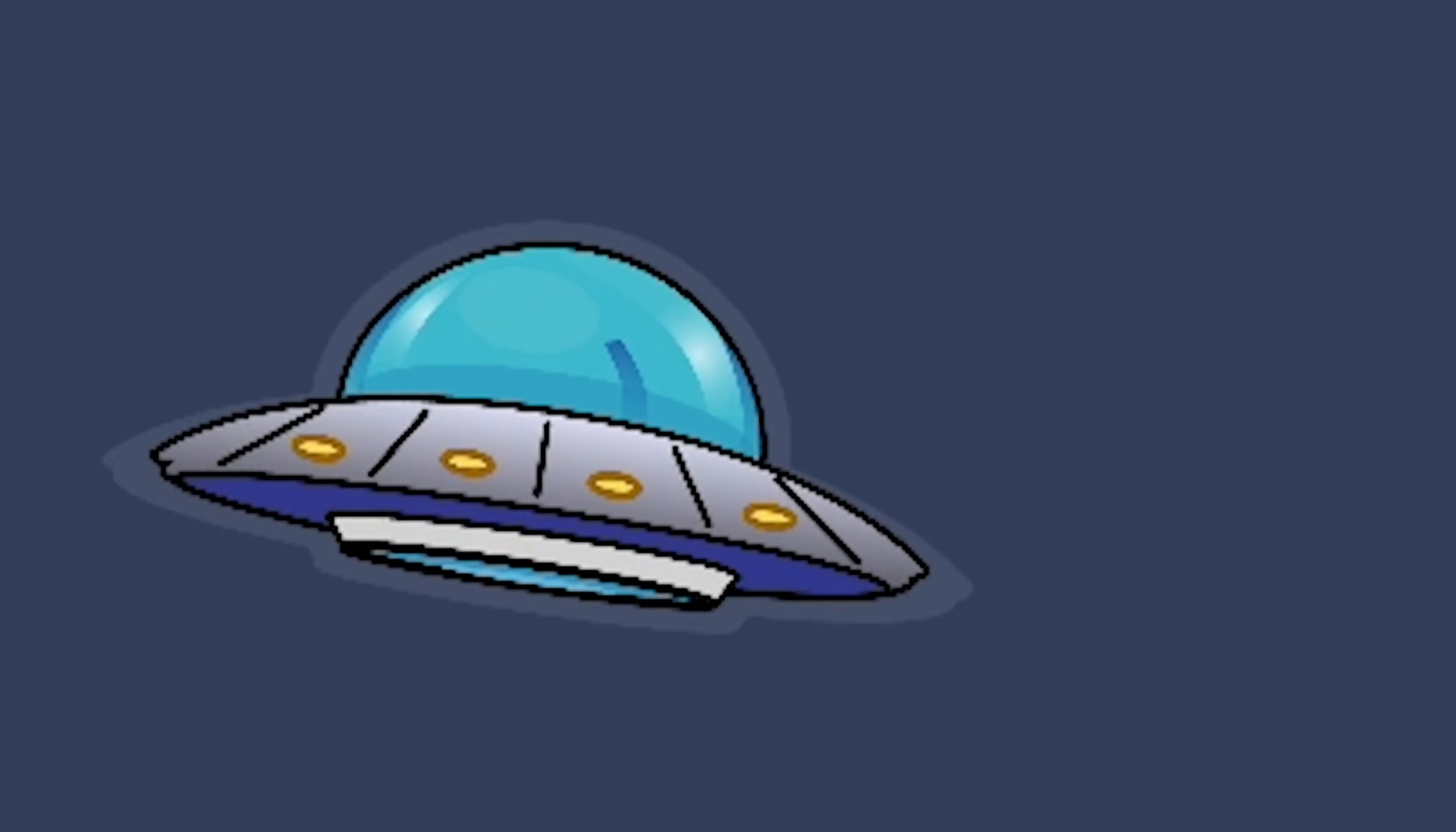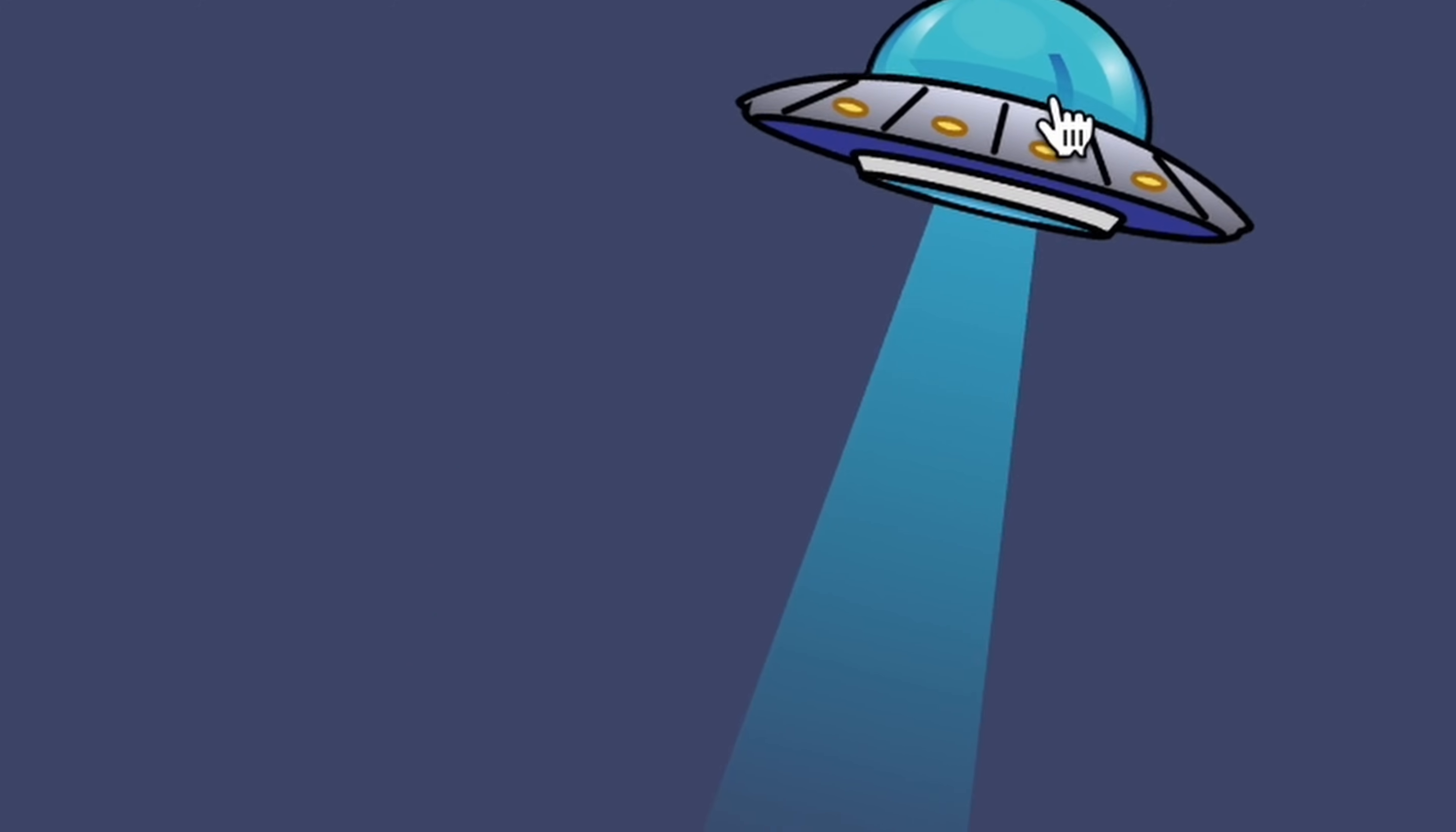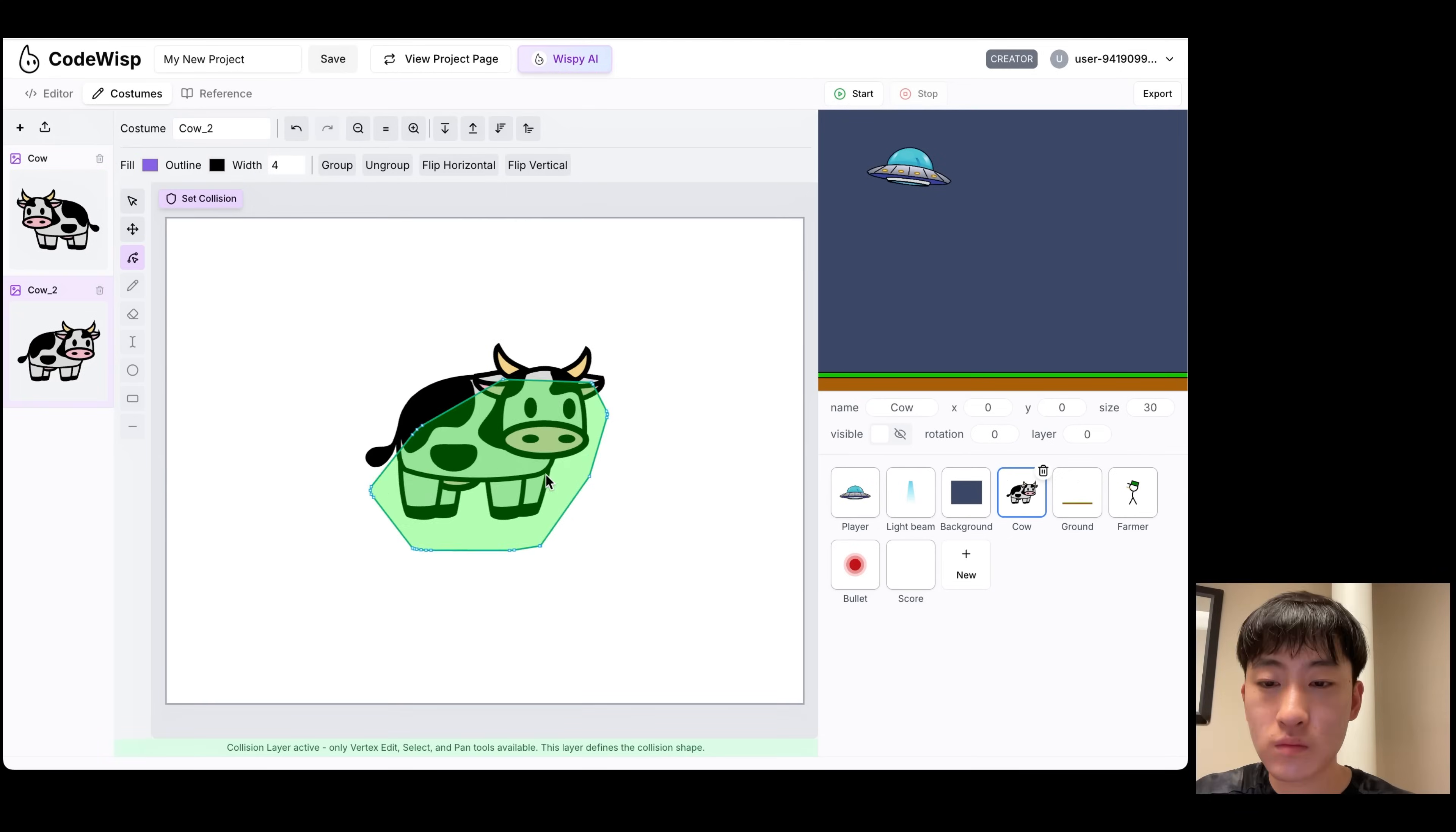After that, I improved the movement of the UFO by making it tilt towards the mouse pointer, just to make it look more ballistic. I then made the width of the light beam change, which looked pretty good. After that, I was pretty satisfied with the UFO, so I moved on to the cow and farmer.